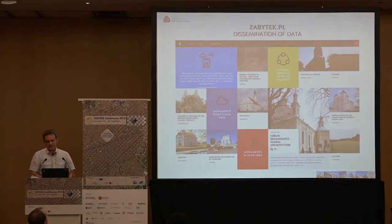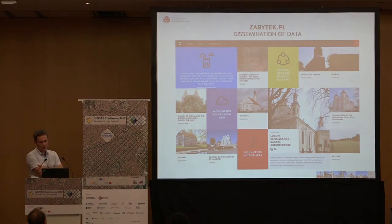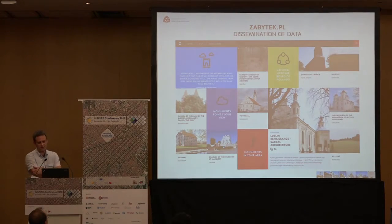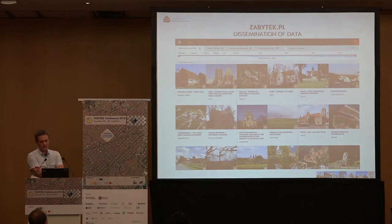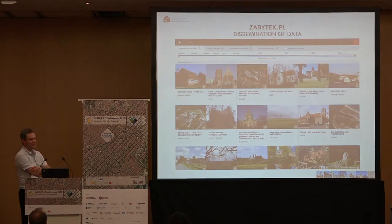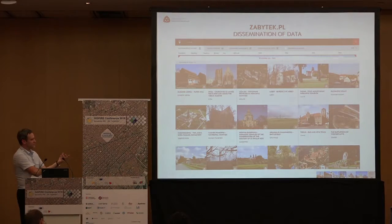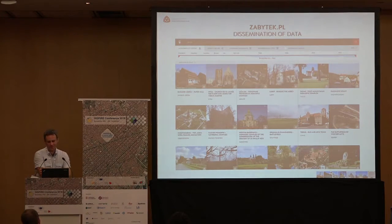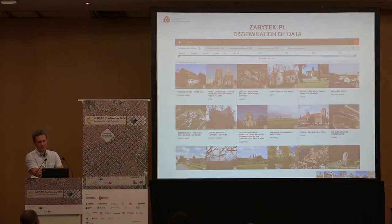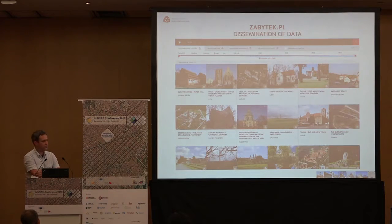Today, internet presence is very important. Having in mind our obligation regarding propagation of knowledge about heritage, we sought a solution to present various resources, special information, and our activity regarding historical monuments documentation including 3D scanning. The answer is www.zabytek.pl. If you point your browser to this site, you can see how we are able to show the spatial data. This web portal was launched in 2016 and currently contains information about more than 24,000 historical monuments. Each location is complete with a picture and basic information about the monuments, straight from the INSPIRE database.